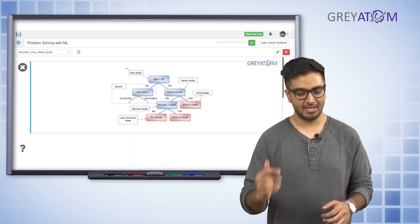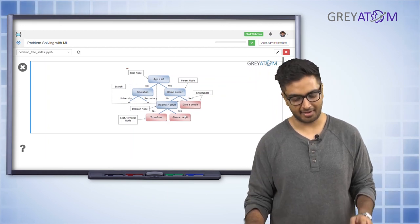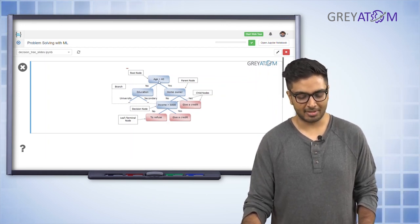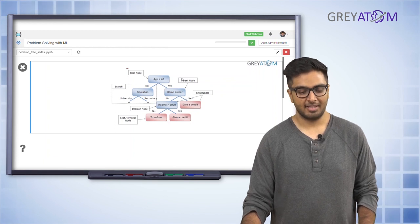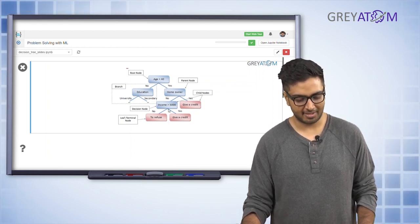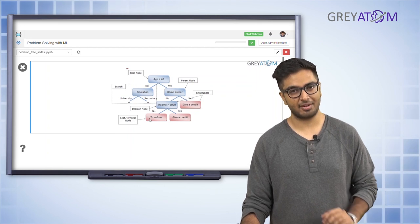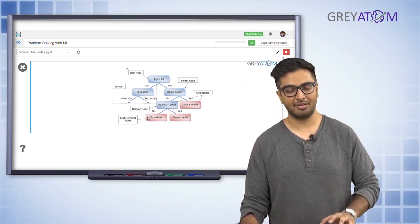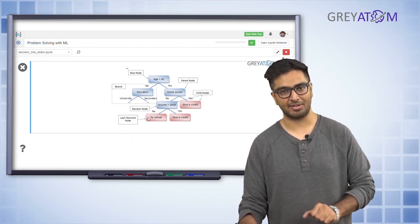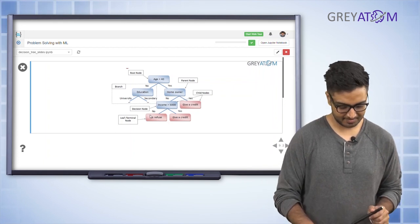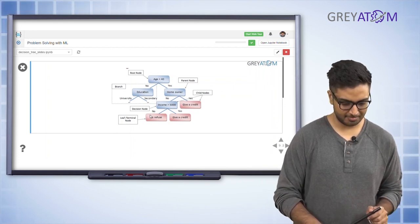You start from the root node and keep on splitting until you reach nodes where the entire population is of a particular type — either all people given a loan or all people not given a loan. Until you reach that homogeneous state, you do not stop.